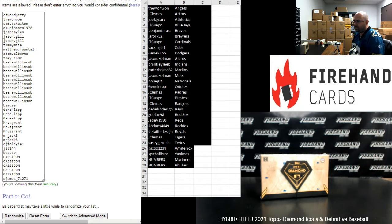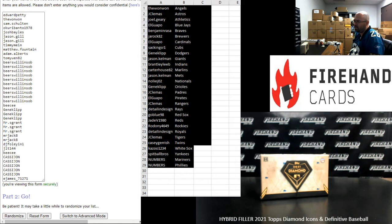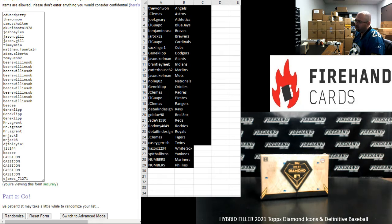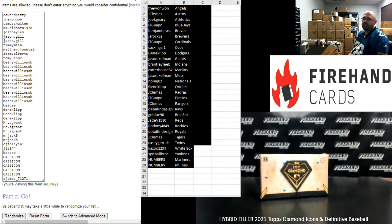The full team is available in that Definitive break as follows: Astros, Cardinals, Cubs, Giants, Indians, Marlins, Mets, Nationals, Phillies, Rays, Reds, Royals, Twins, and Yankees.